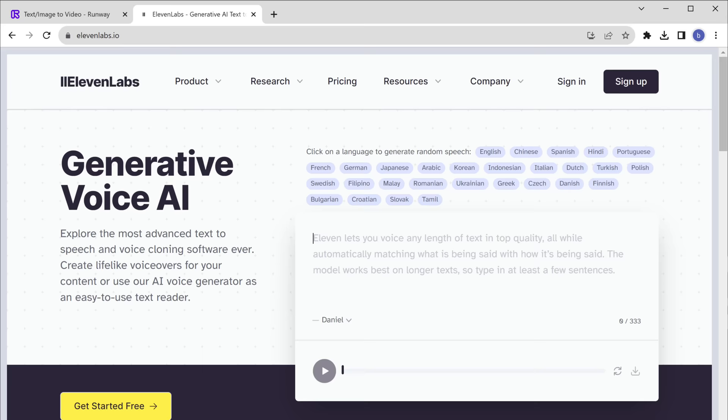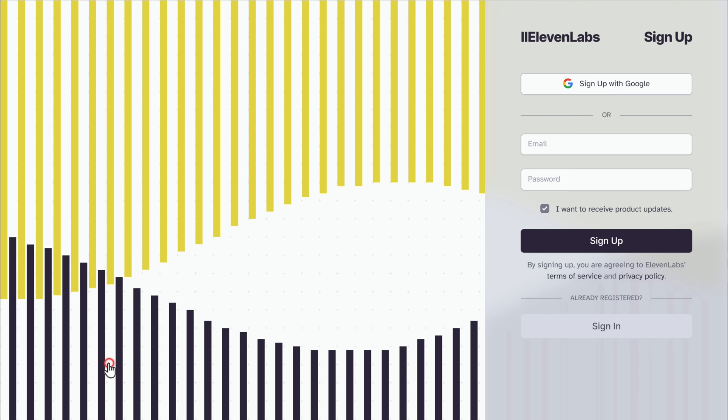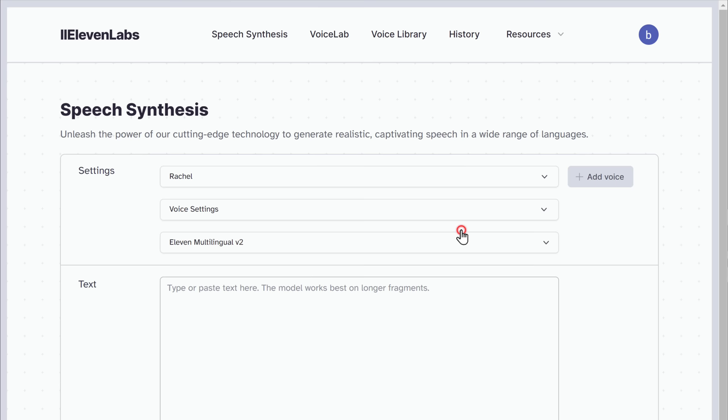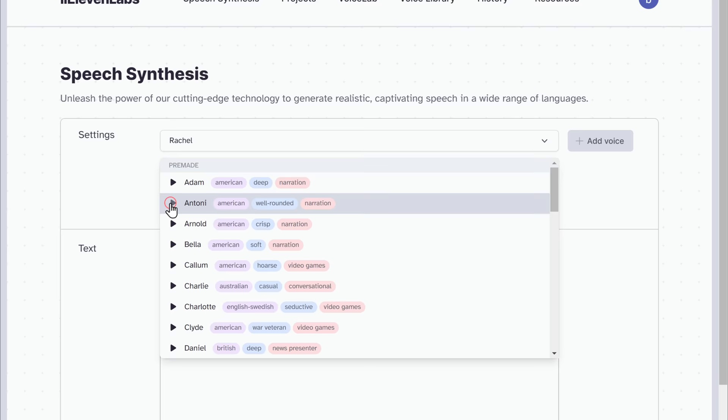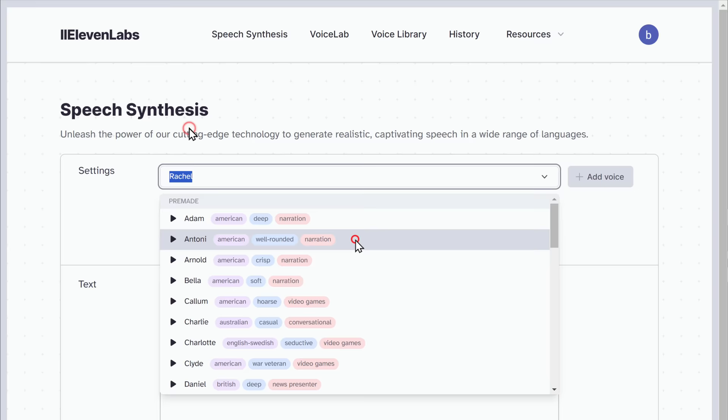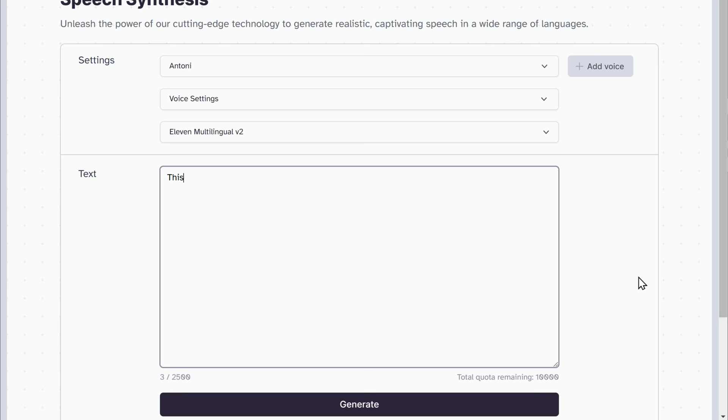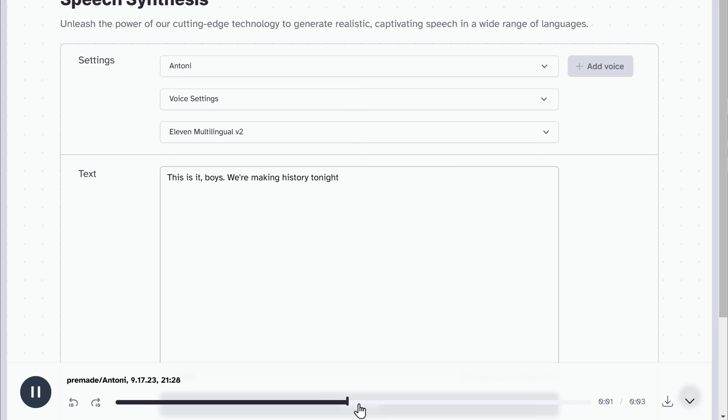Now our video clips are ready. Next, let's add some dialogue to these videos. To add dialogue, I'm going to use a tool called ElevenLabs. This tool converts text into high quality spoken audio in any voice, style and language. To use this tool, just search for elevenlabs.io and click get started for free, and sign up using your Google account. Once your sign up is complete, here you can select the voice you want. Once you're done, paste the script here, then click generate and our dialogue will be ready for the scene. Download it by clicking this button. In the same way, you can create dialogues for all the other scenes too.